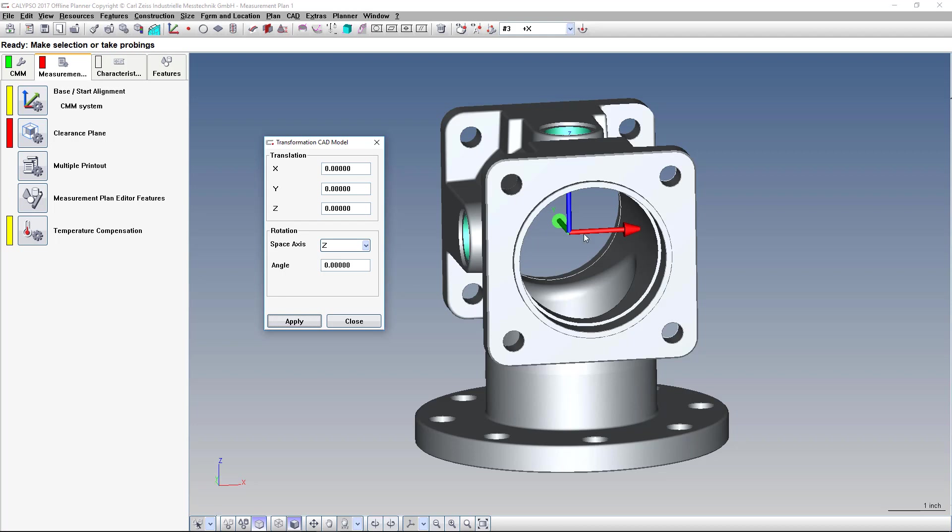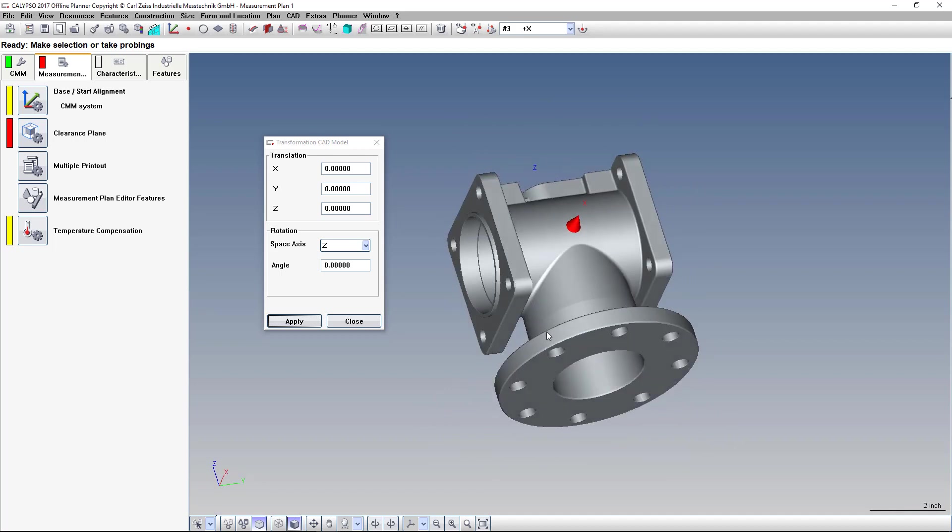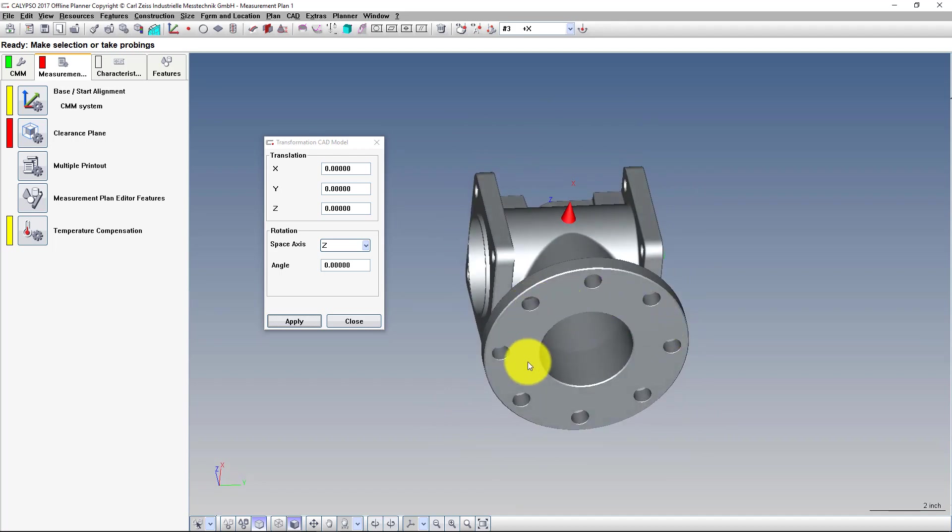In this case, we want to rotate the model so that this flange face right here is facing you, the operator. And these side faces are to the X minus and the X positive direction.